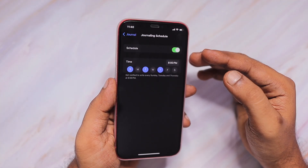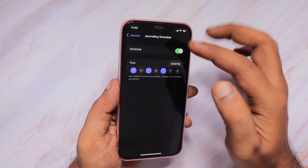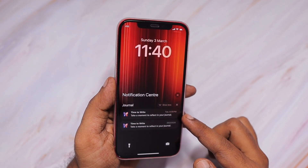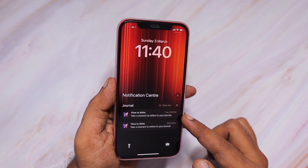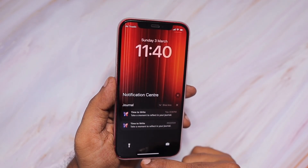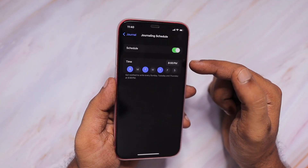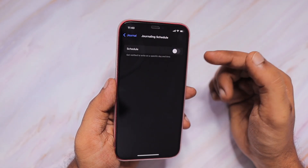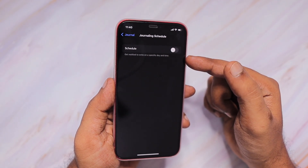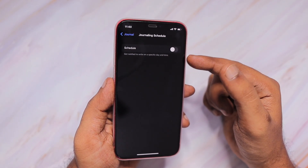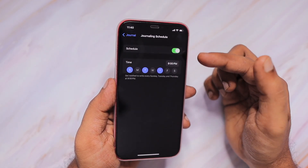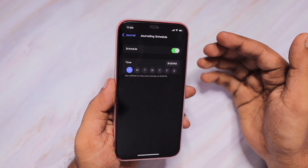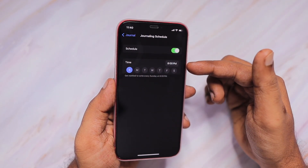The next important thing is the journaling schedule. The notification that you see on the lock screen and home screen normally comes from this setting. You can take control of it by scheduling which day and time you need to receive the journaling suggestion — a reminder to write your journal. You can control that here, and the schedule reminder setting can be completely turned off.